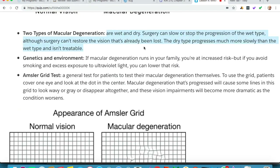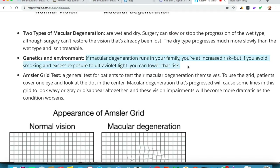The two types of macular degeneration are wet and dry. Surgery can slow or stop the progression of the wet type, although surgery cannot restore the vision that's already been lost. The dry type progresses much more slowly than the wet type and is not treatable through surgery. Just like glaucoma, surgery can treat the disease but cannot restore lost vision, and surgical treatment is only available for wet macular degeneration. Genetics and environment both play a role — if macular degeneration runs in your family you're at increased risk, but avoiding smoking and excess UV exposure can lower that risk.